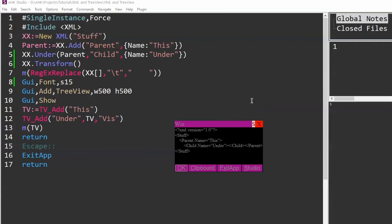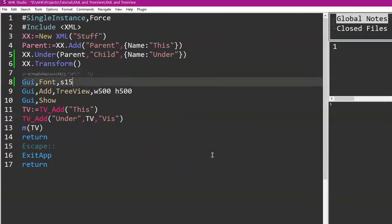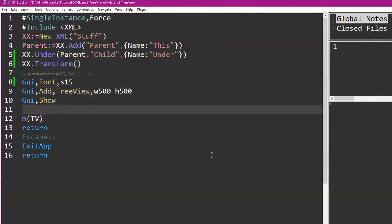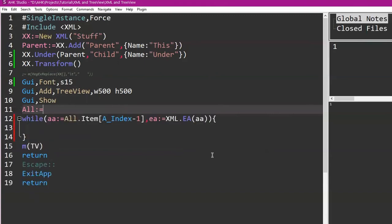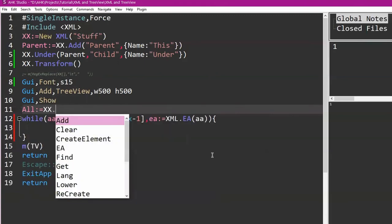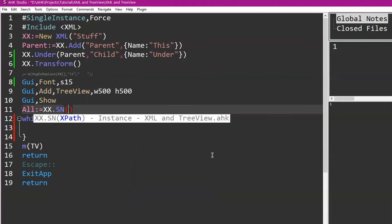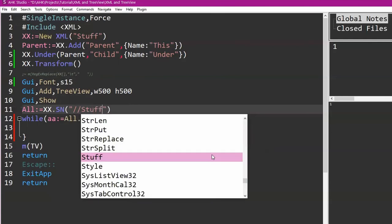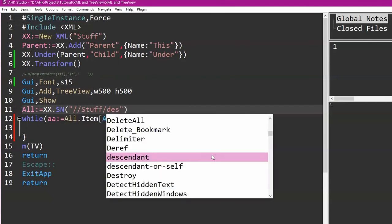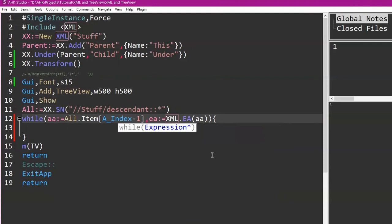So now what I would do to build this tree view out of this XML, let's go ahead and get rid of that because we don't need it. So you would build XX.SSN for select nodes, and the path we want to do, the top level is 'Stuff,' but we want all the descendants below that. So now we've got everything selected. Now all we have to do is TV_Add. The name is going to be EA.Name because that's the attribute of name for each one, and then the parent item is going to be SSN, AA.ParentNode, comma, AT TV.text.